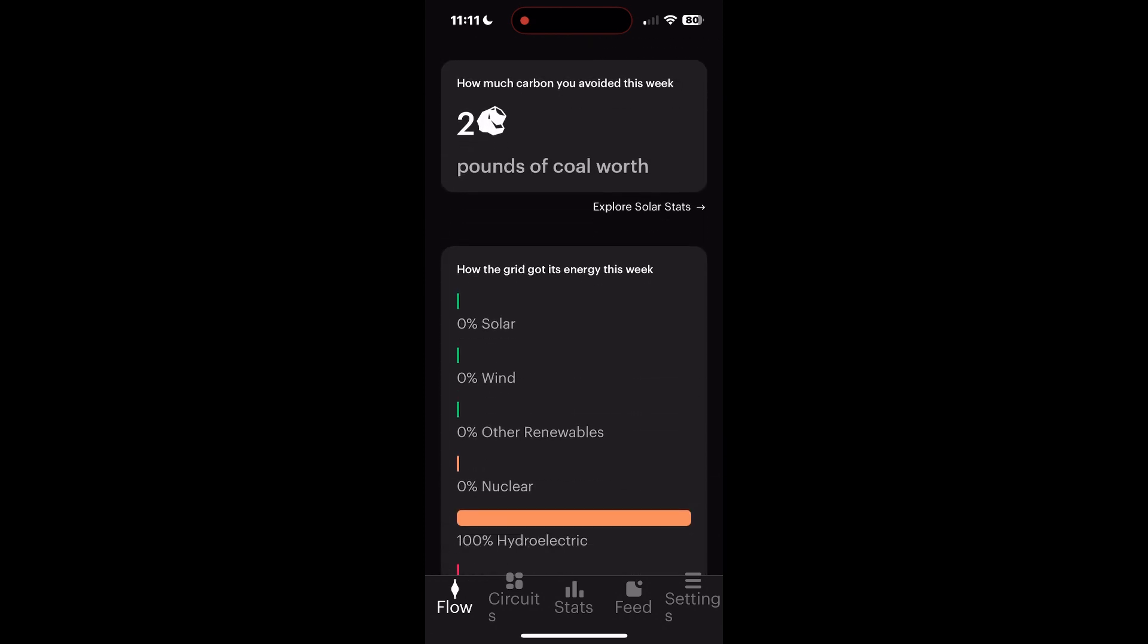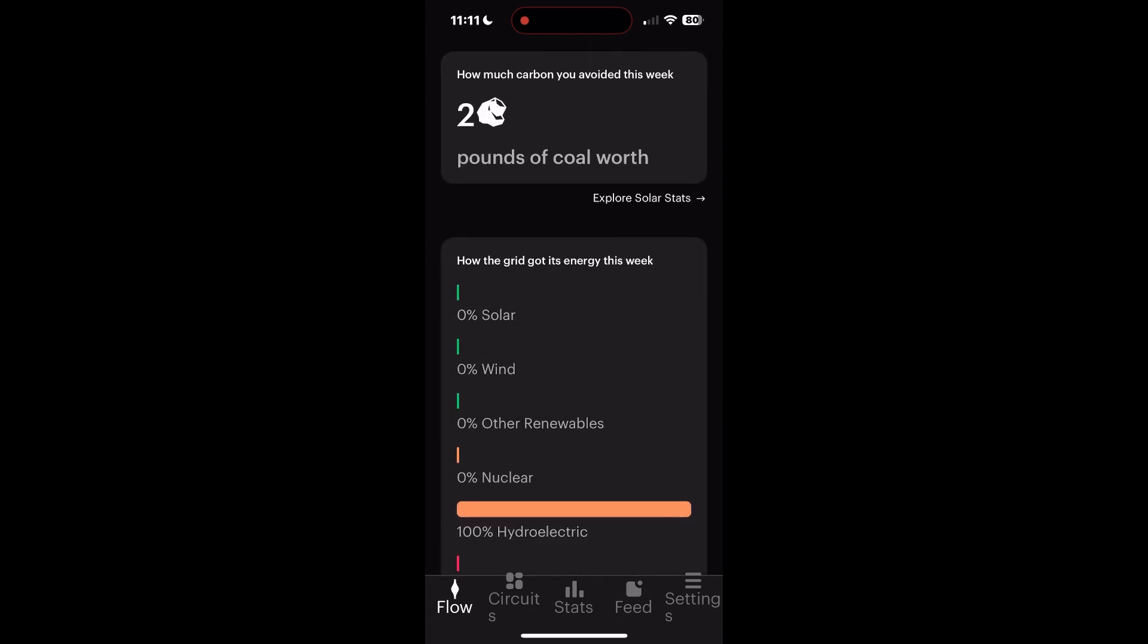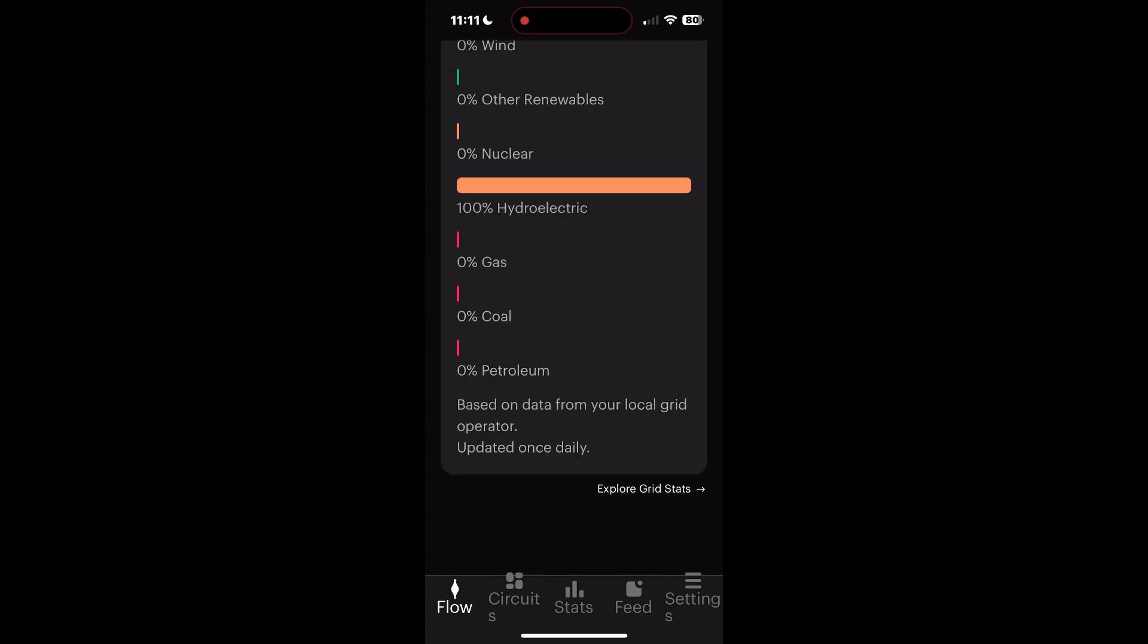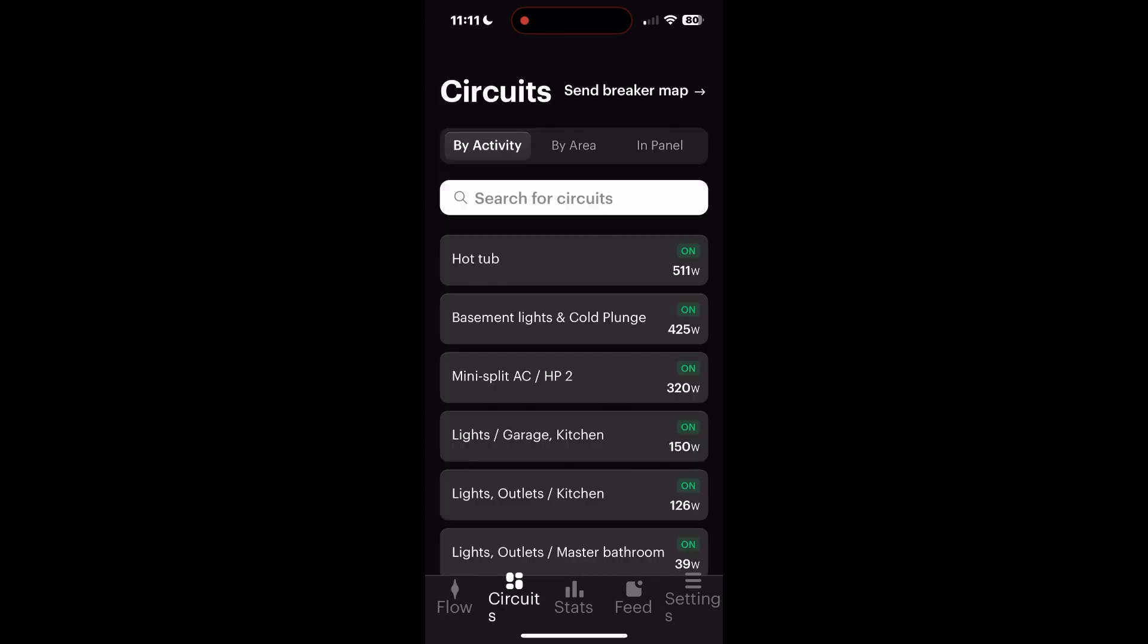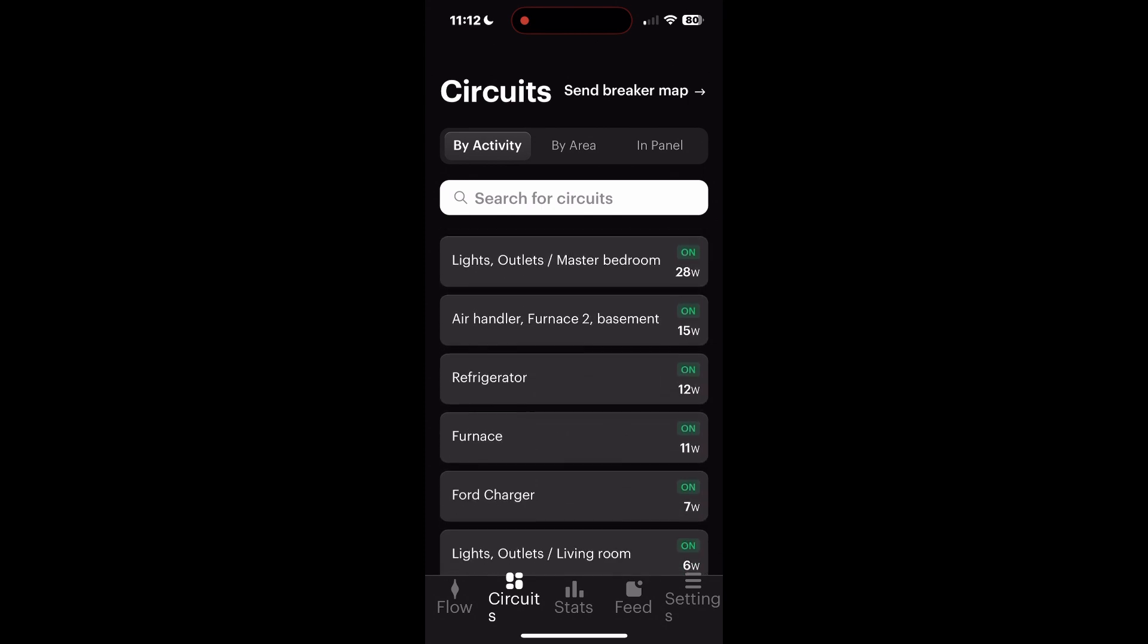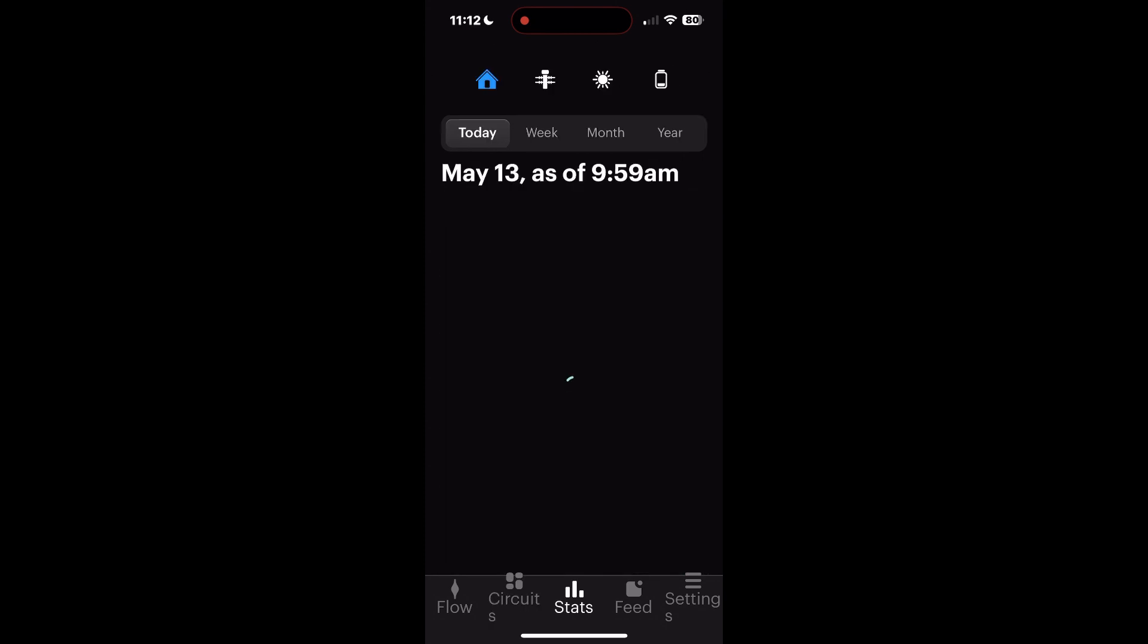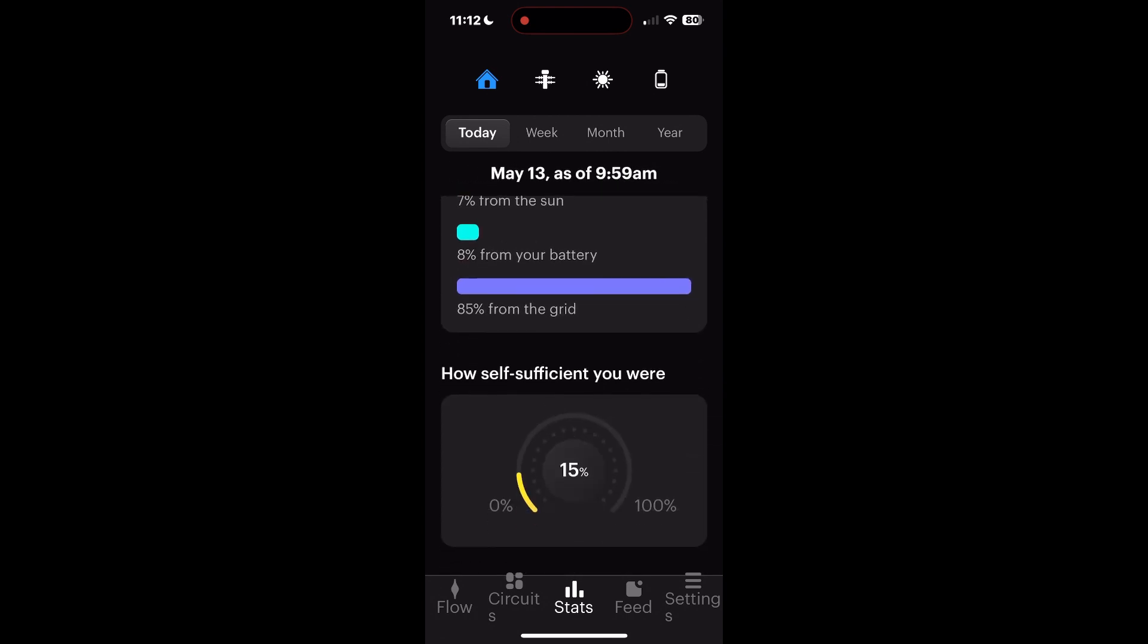You see the energy we use this week. You see how much carbon we've avoided this week, roughly two pounds of coal. It's also Monday so we've not had much time to avoid hardly any. Where's the electricity coming from? Hydroelectric. That is wildly inaccurate. Georgia is almost entirely natural gas and nuclear. We have Jackson EMC as a provider, so I'm not sure why it says that.